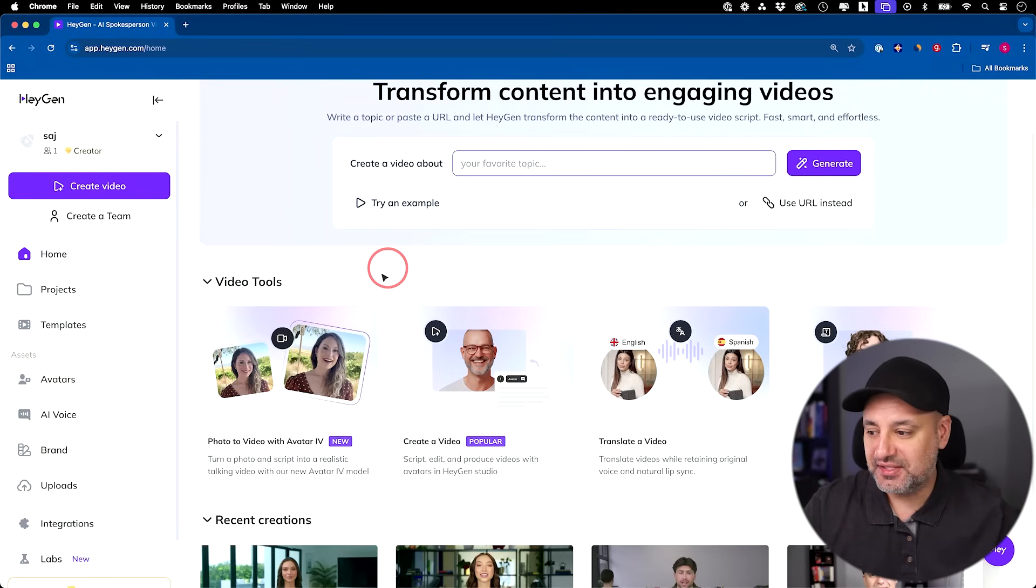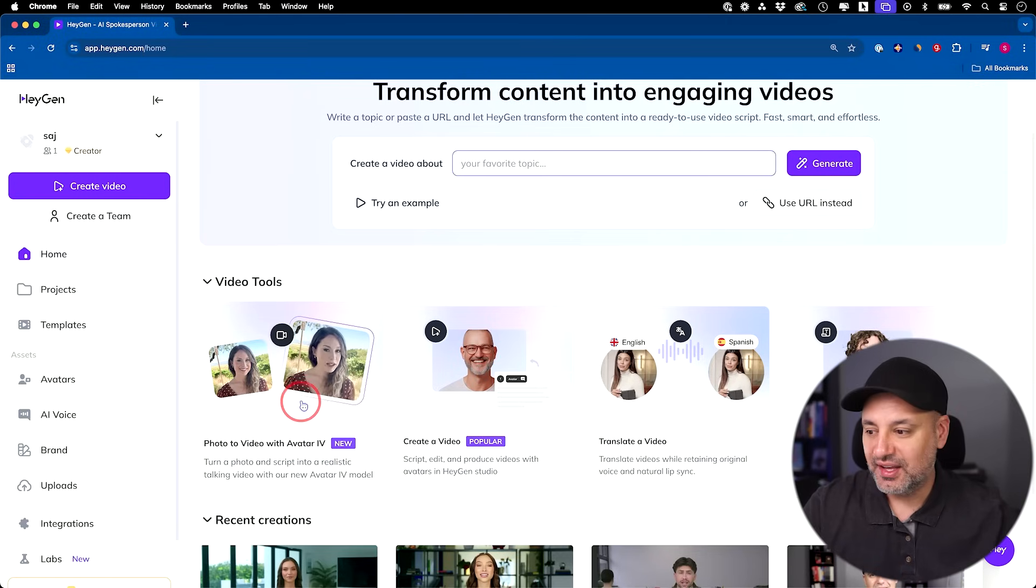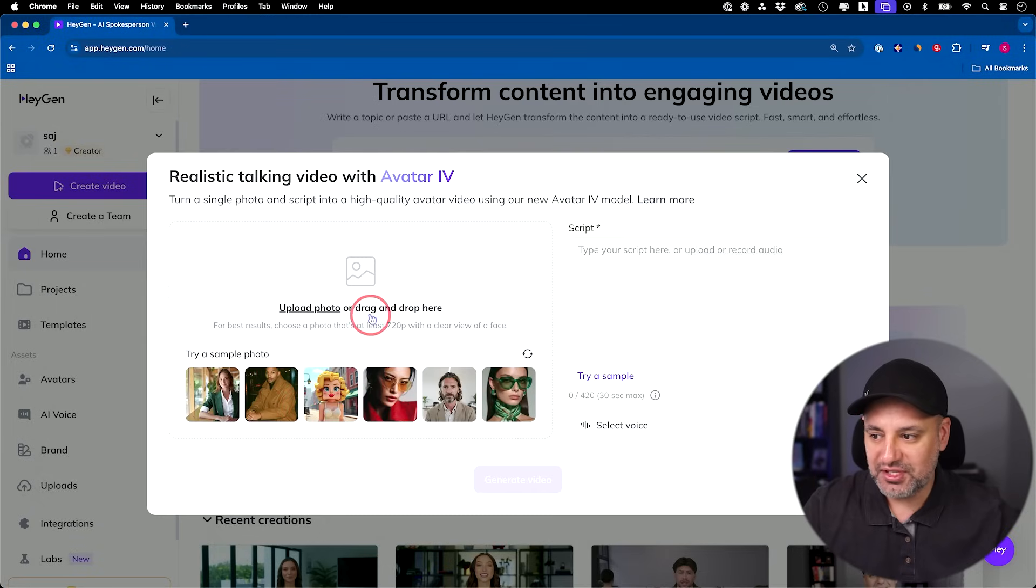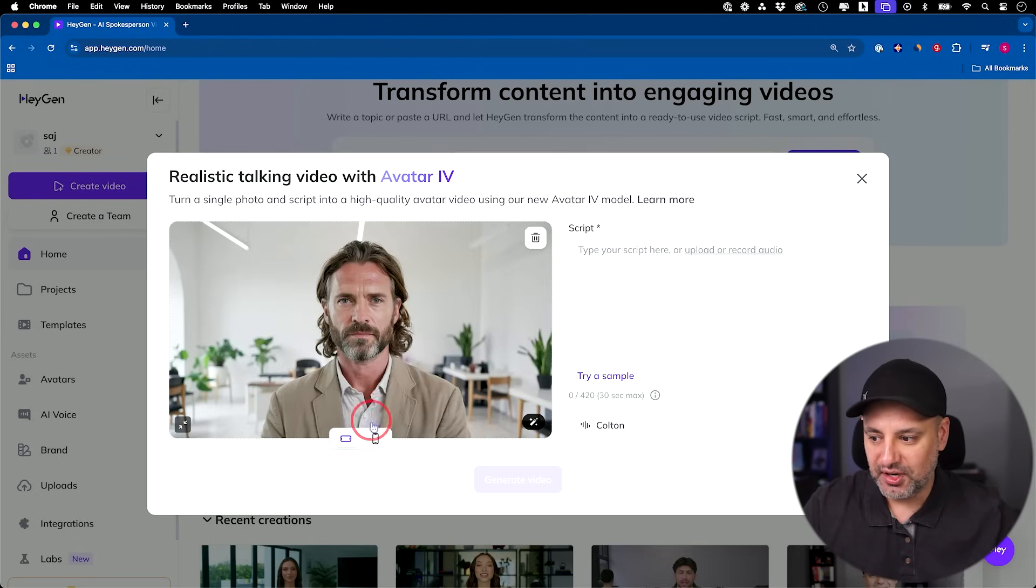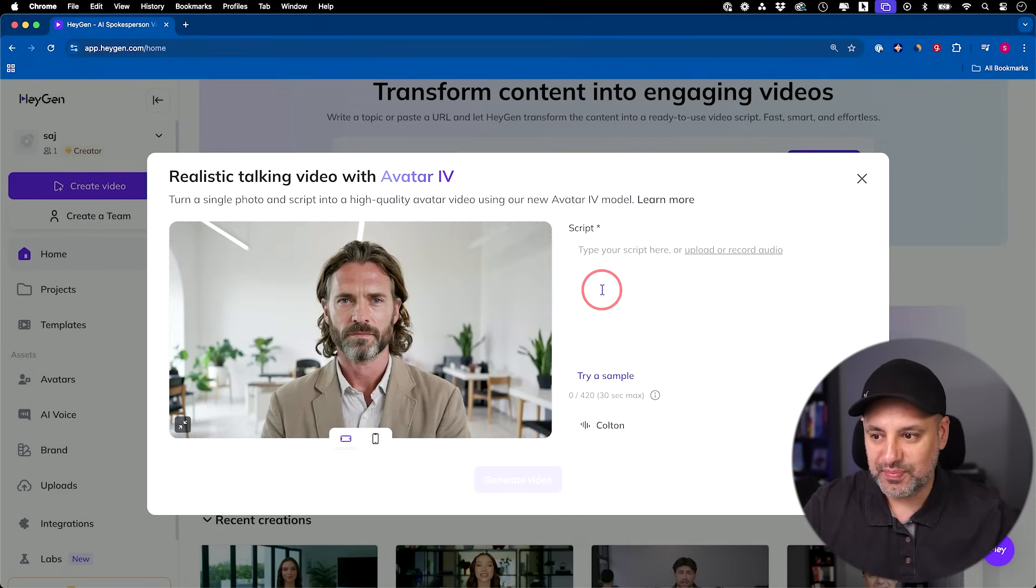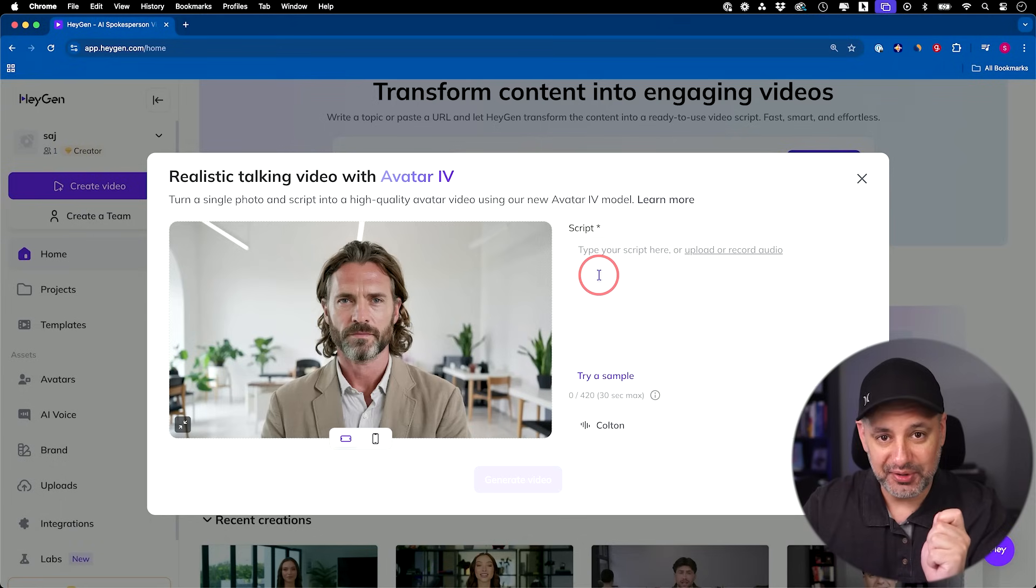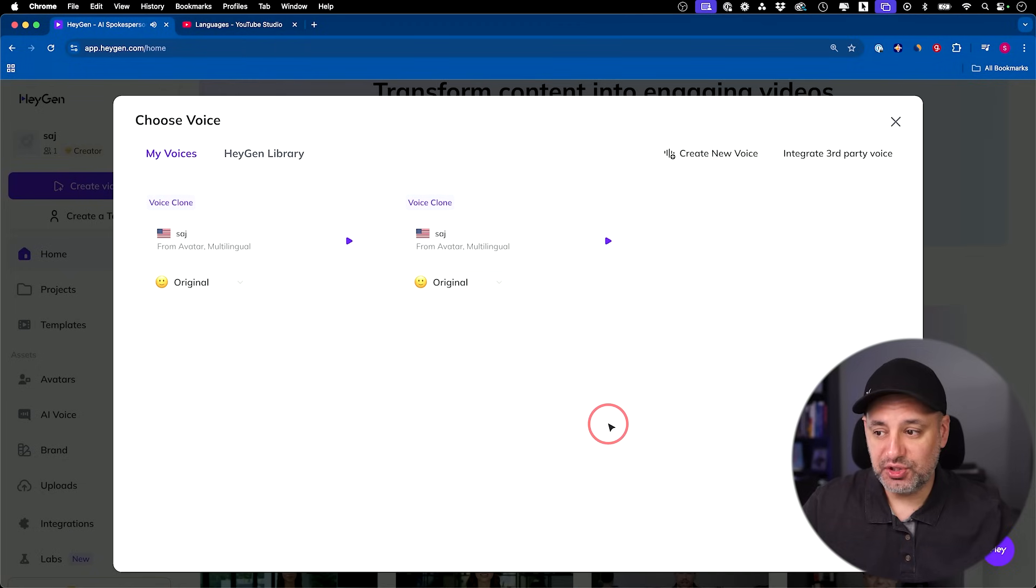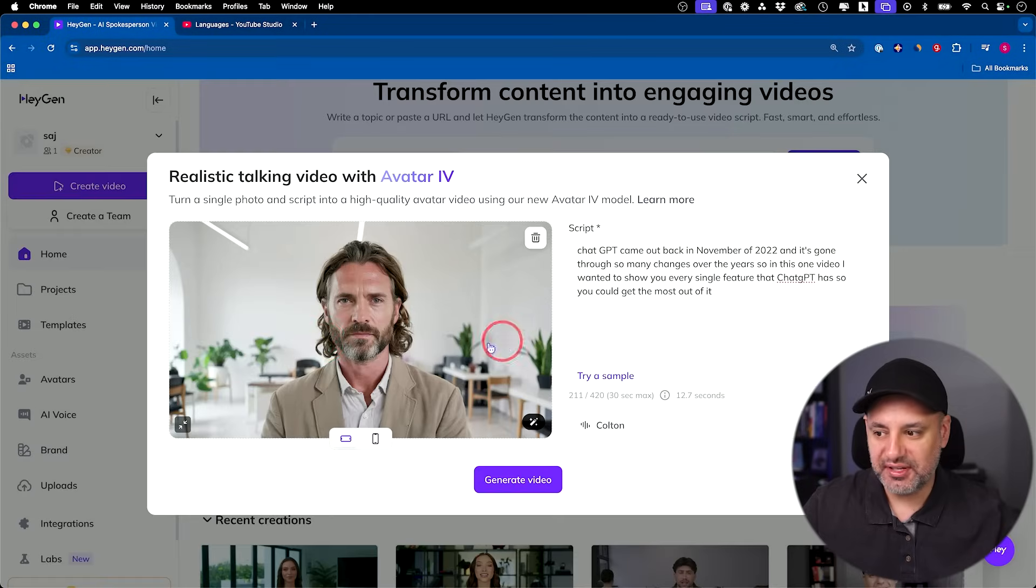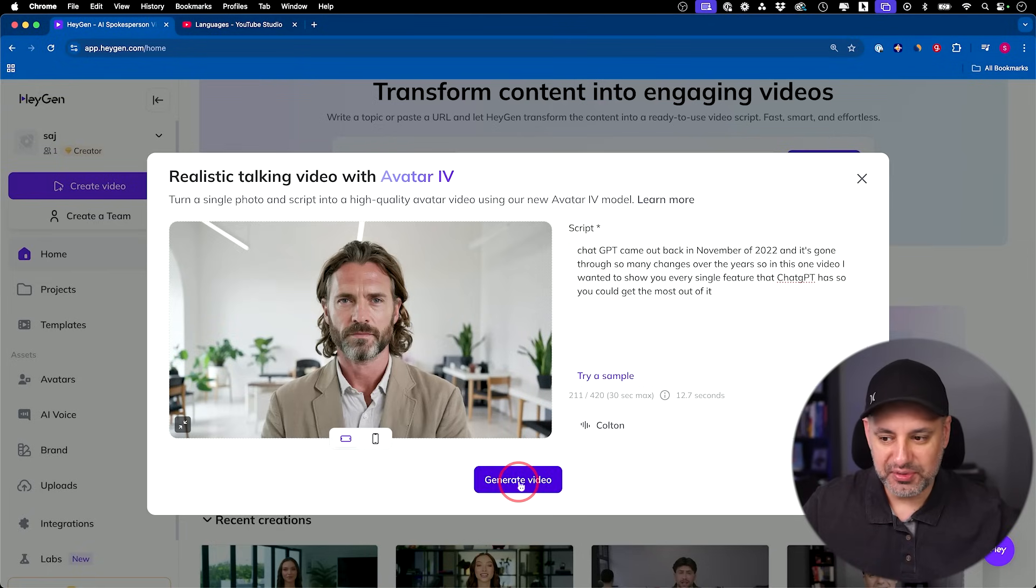Number two is this right here, which is available with the new avatar 4 upgrade, where you could turn a photo into these AI avatars. Let me click on this. This is really incredible. All you have to do is drag a photo over here. You want something that's a really clear view of the face and 720p resolution. I'm just going to show you with an example here. You could do this in portrait as well. Then you just paste your script over here. I took a script from my last video I uploaded. YouTube automatically transcribes the videos for you, so I copied and pasted the script. If you want to use a different voice, you could use different voices here. They have this whole HeyGen library of other voices.